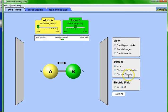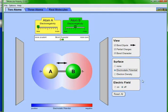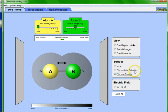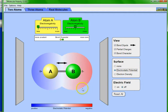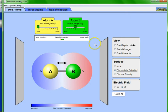There's a tab called 'Surfaces' where you can select electrostatic potential or electron density. We'll go with electrostatic potential since that's what we're more interested in. It tells us where electrons are more concentrated — the potential shows where electron density is higher. From the electronegativity settings, we can see that atom B is more electronegative than atom A.